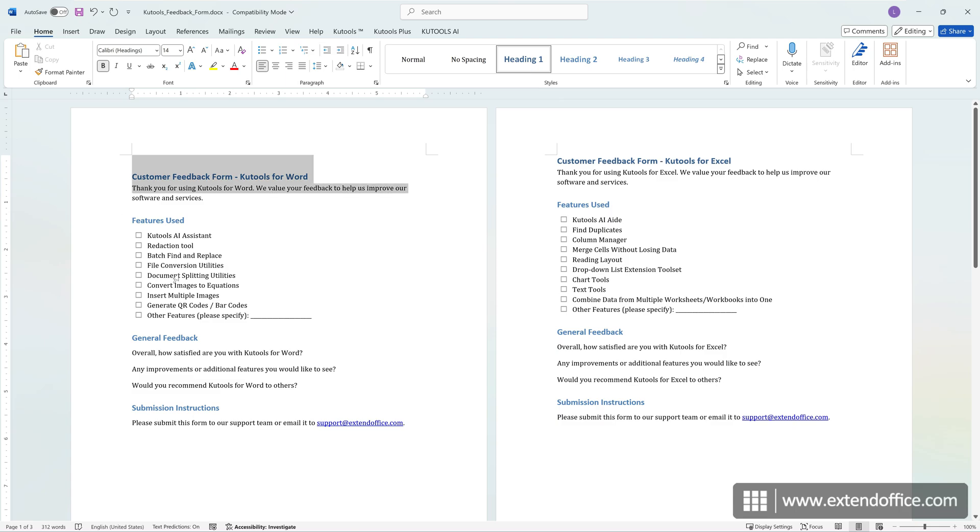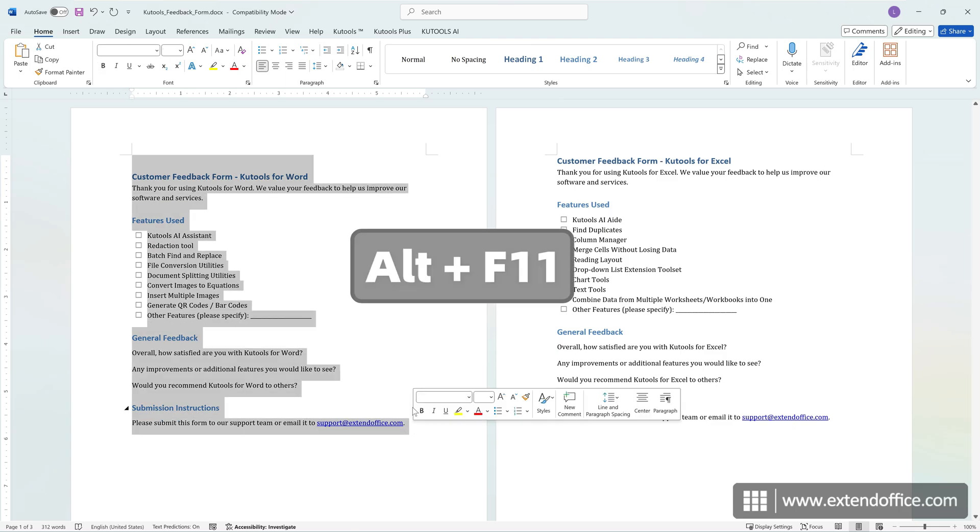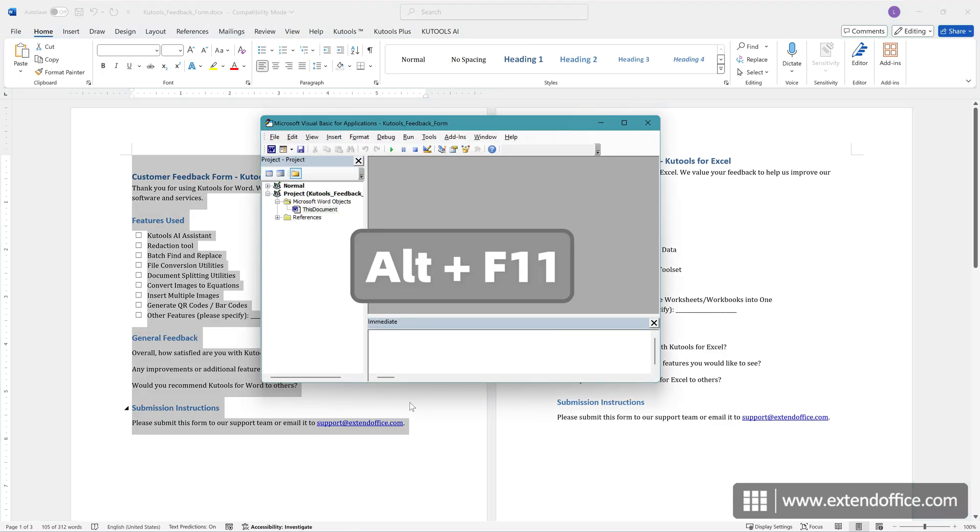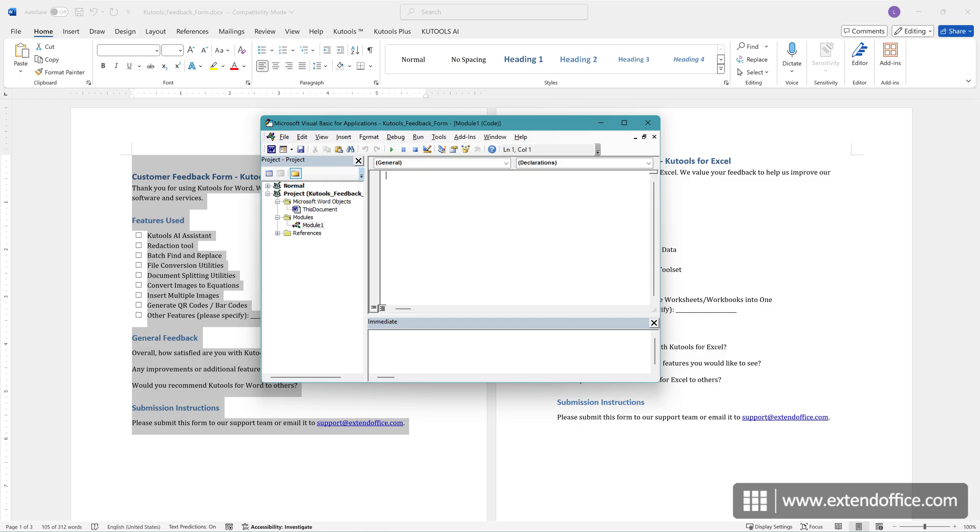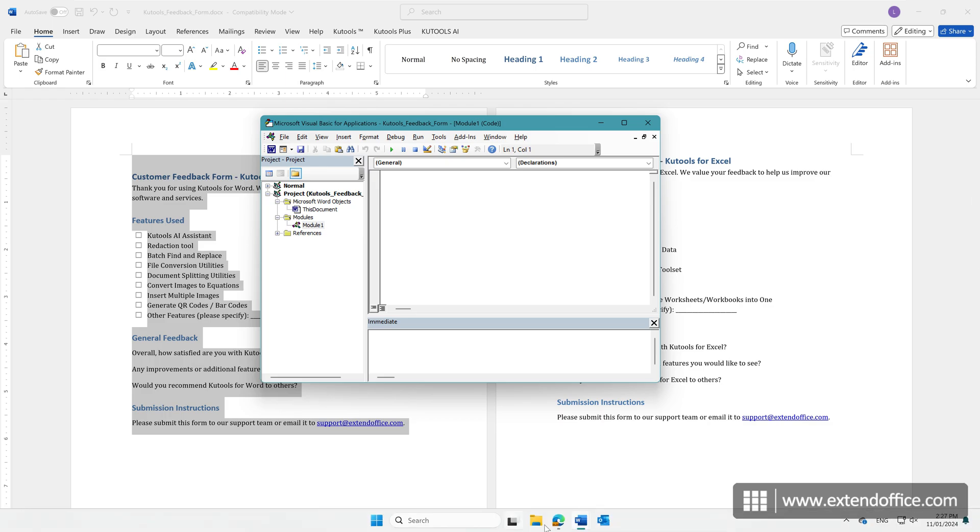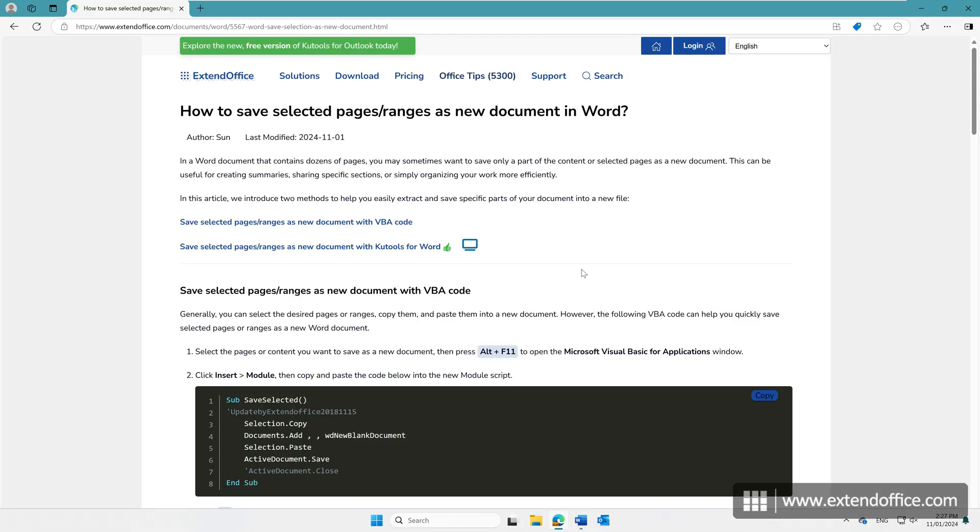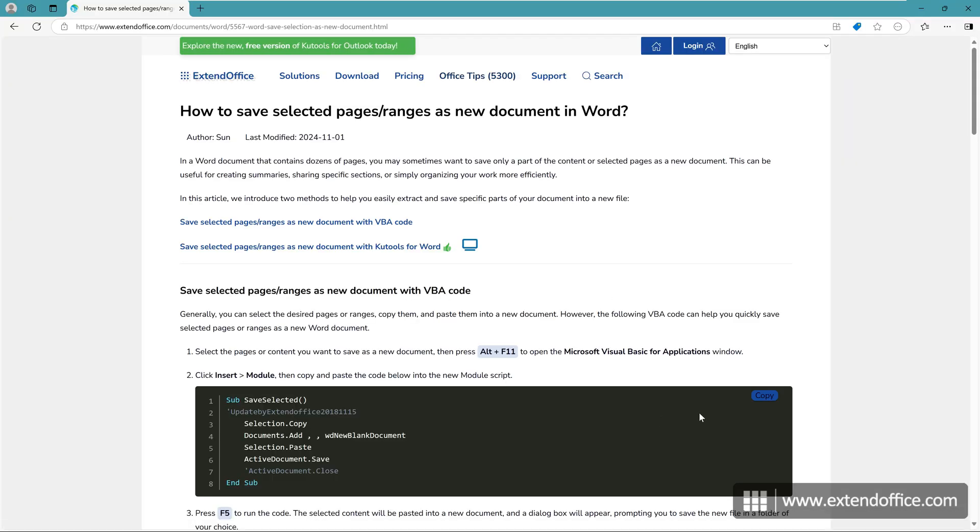First, select the pages or content you want to save as a new document. Press Alt and F11 keys to open the Microsoft Visual Basic for Applications window. Click Insert Module. Copy the code from the tutorial and paste it into the module script.